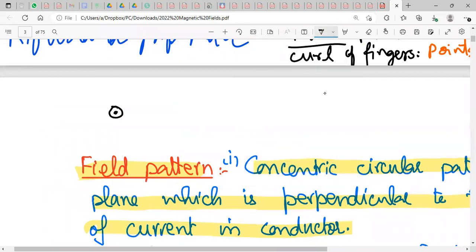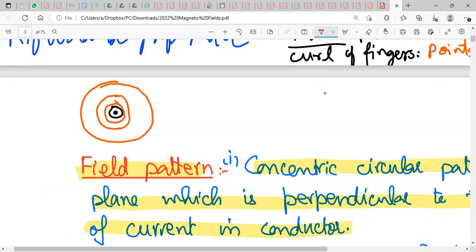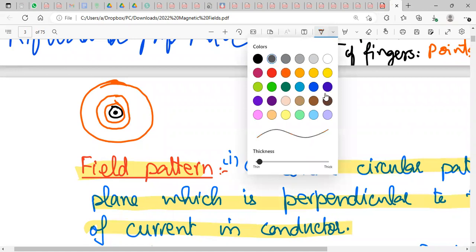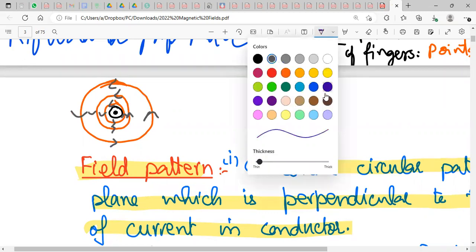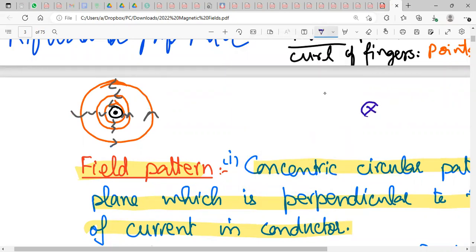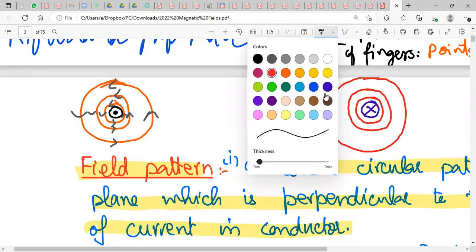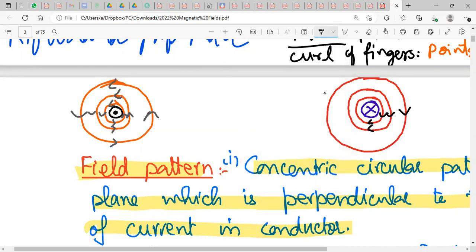For example, if current is moving out of the plane of paper (dot symbol), draw concentric circles with increasing gaps, then apply the right-hand rule — the direction is anticlockwise. If current is into the plane of paper (cross symbol), draw the same circles but use the right-hand rule with thumb pointing into the screen — the direction is clockwise.